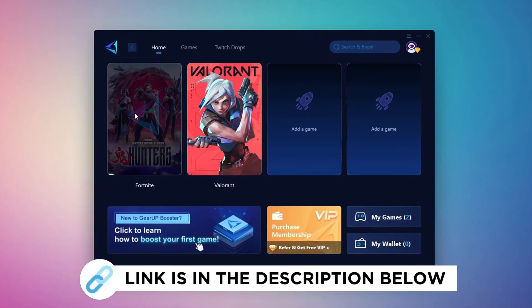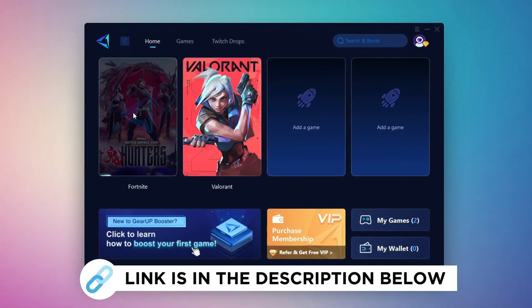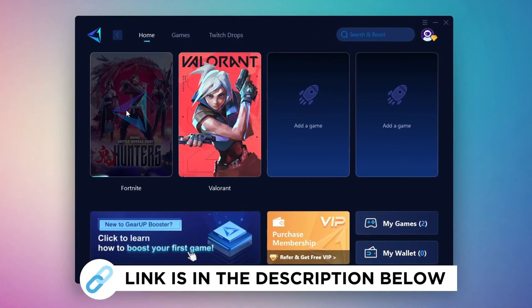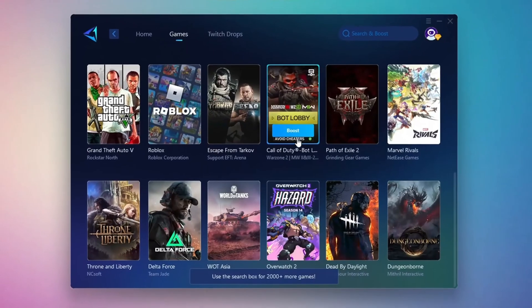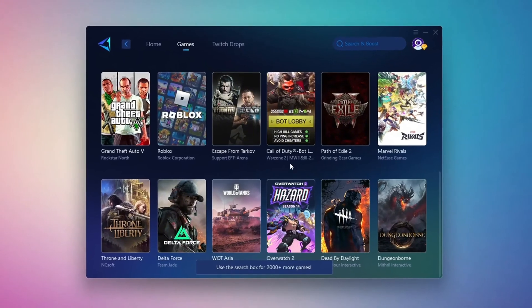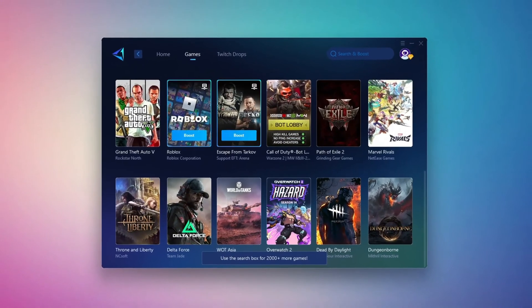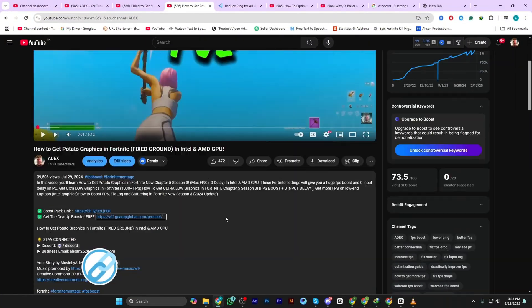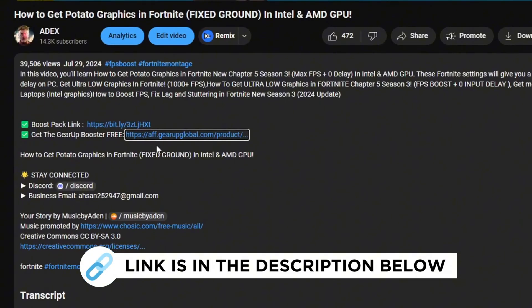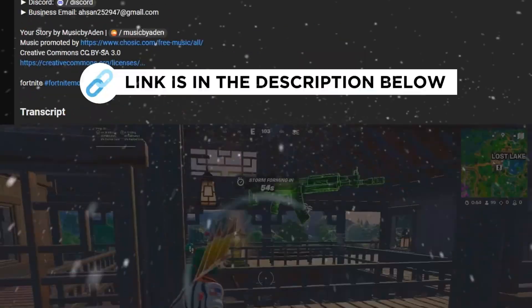Gear Up Booster is the best tool to reduce ping while playing games. It works with both wired and wireless connections. Download it for free from my description and enjoy smoother gameplay with lower ping.